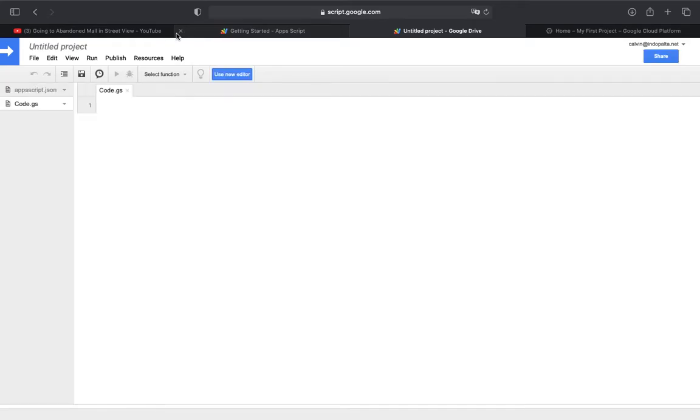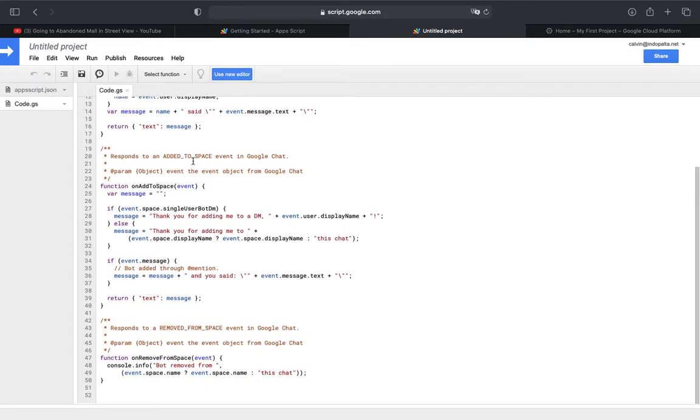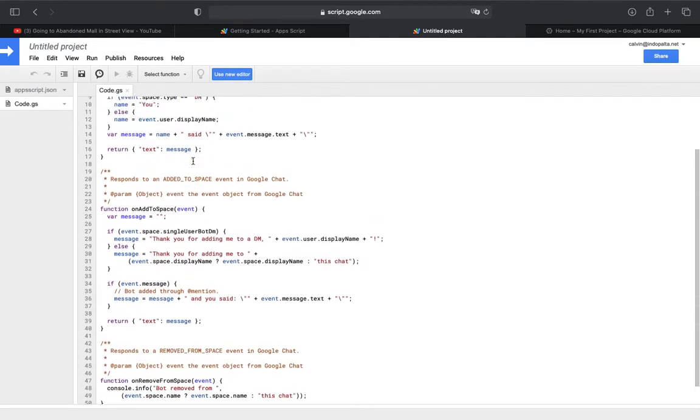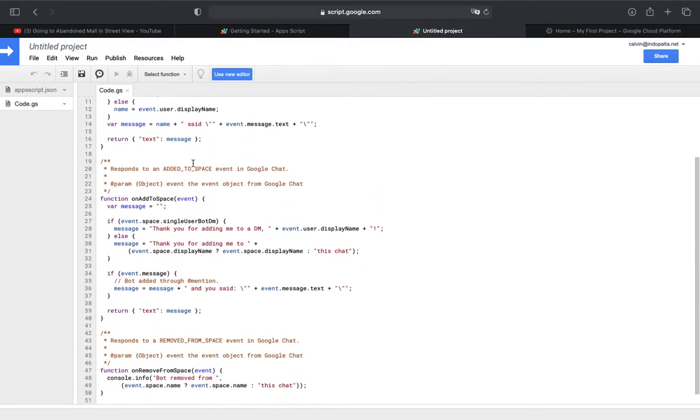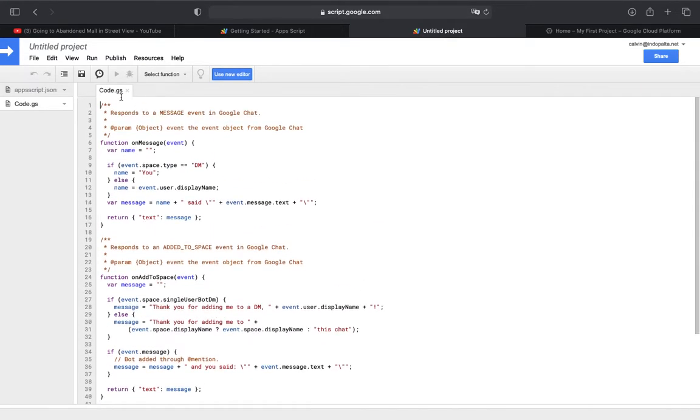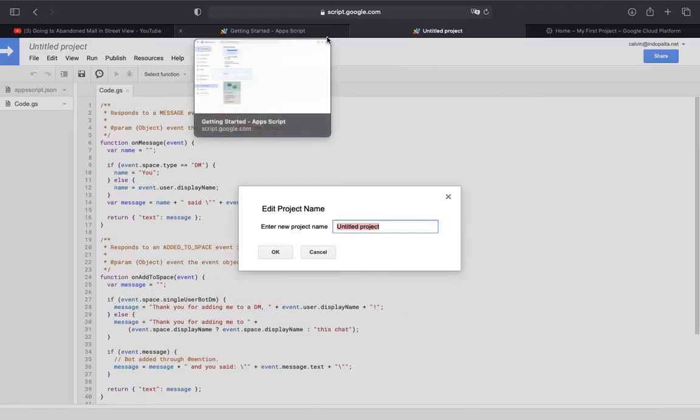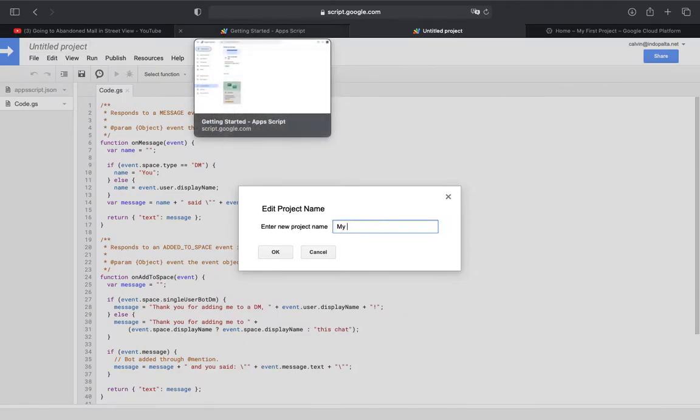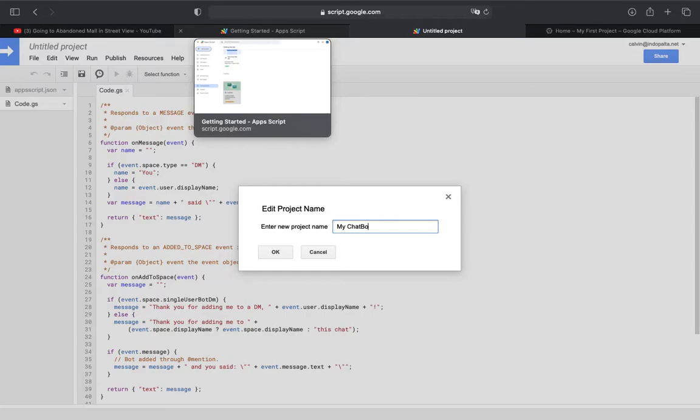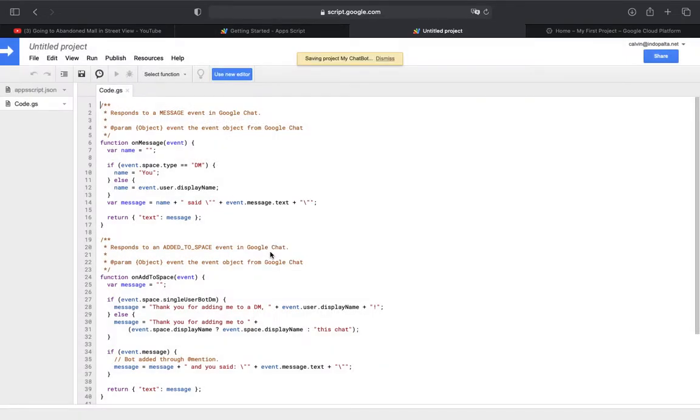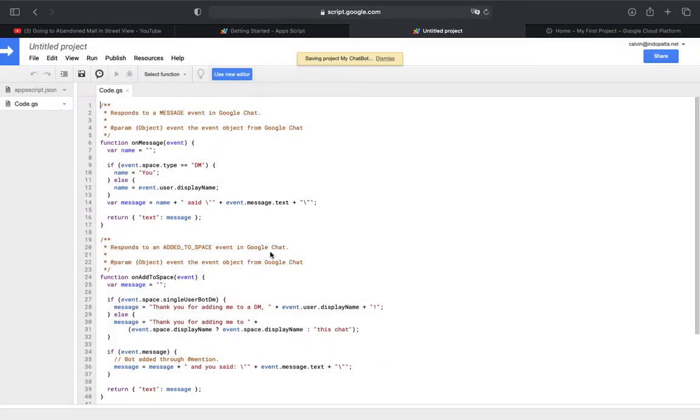Here, the code will be shown. I'm using the legacy editor. Now let's rename it to my chat bot, or you can choose your name for yourself. That is renaming the project.